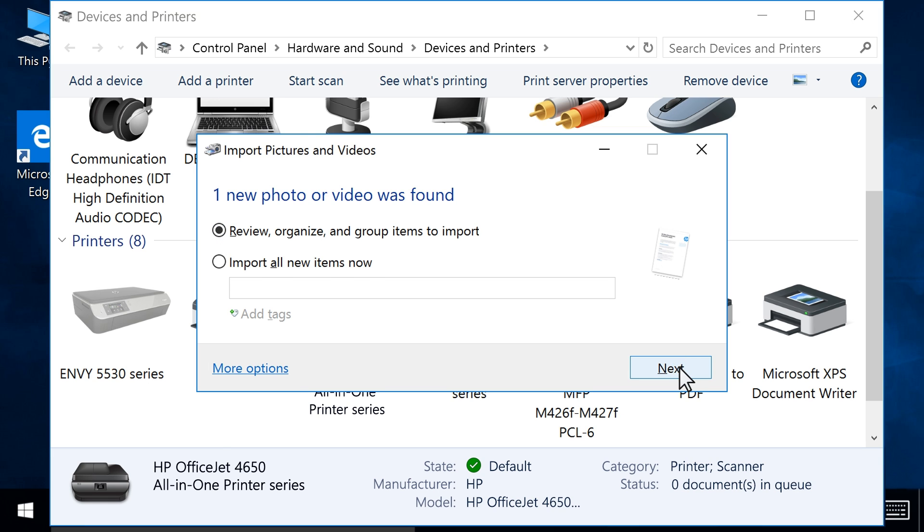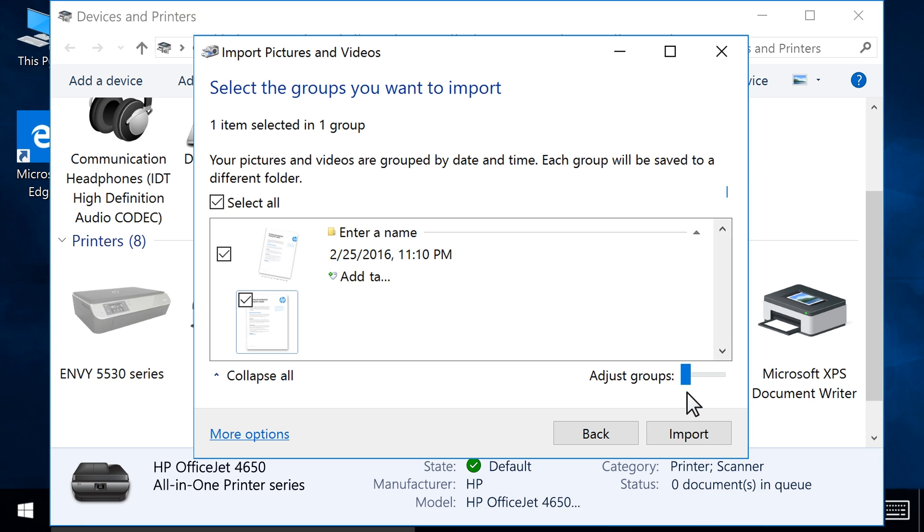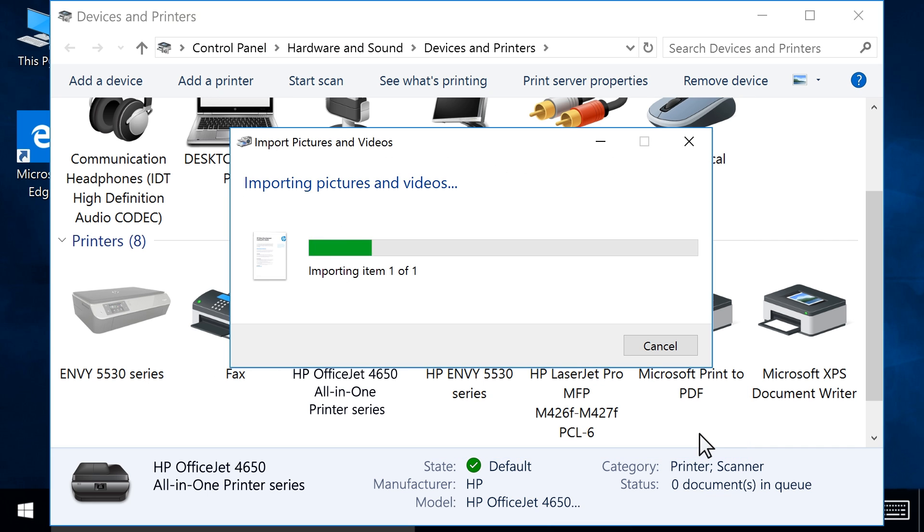Click Next. Click Import to import the scanned document to your computer.